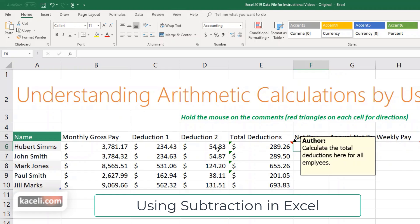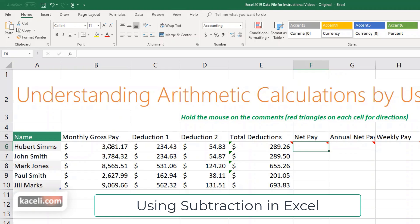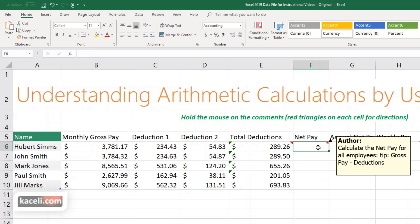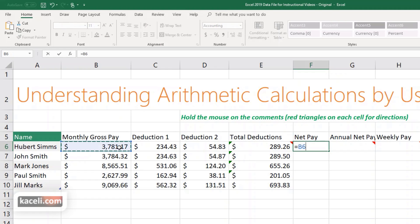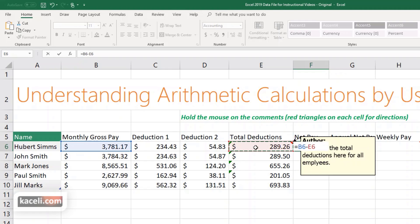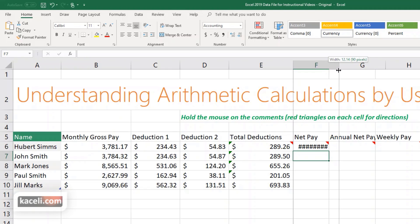The net pay would be the gross pay minus the deductions. In this case, you're learning how to subtract two values. We can do that without using a function — simply enter the initial amount, B6, minus the total deductions, E6, and hit Enter.